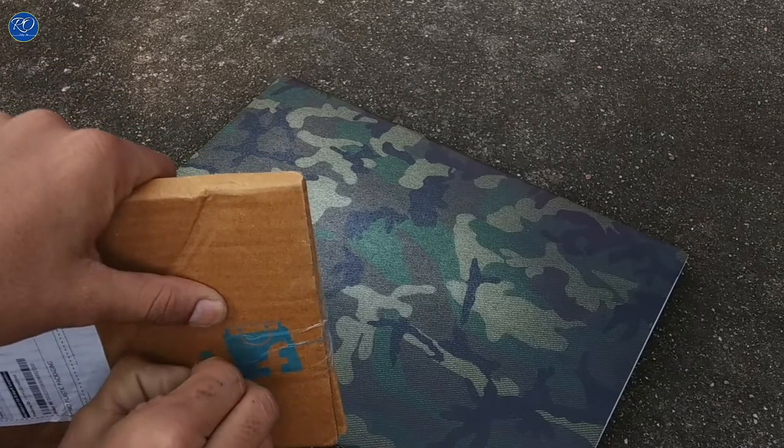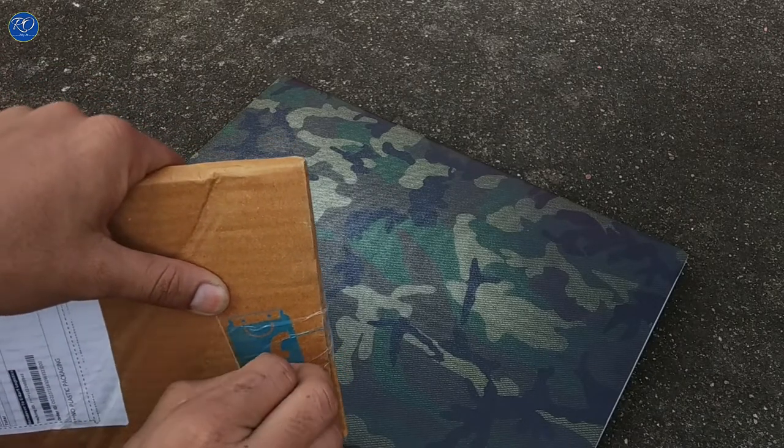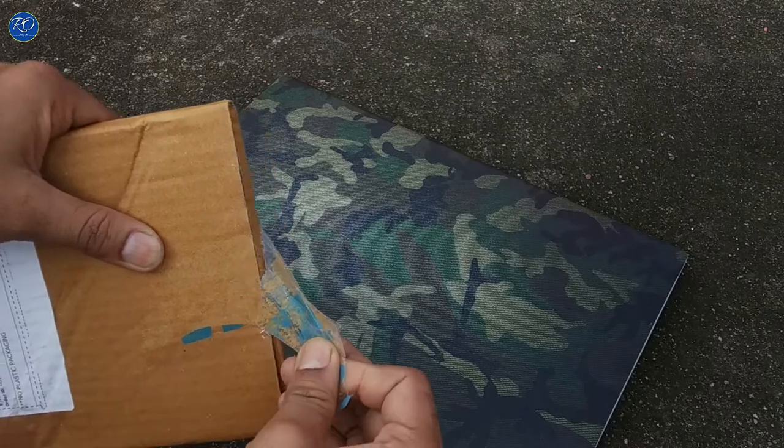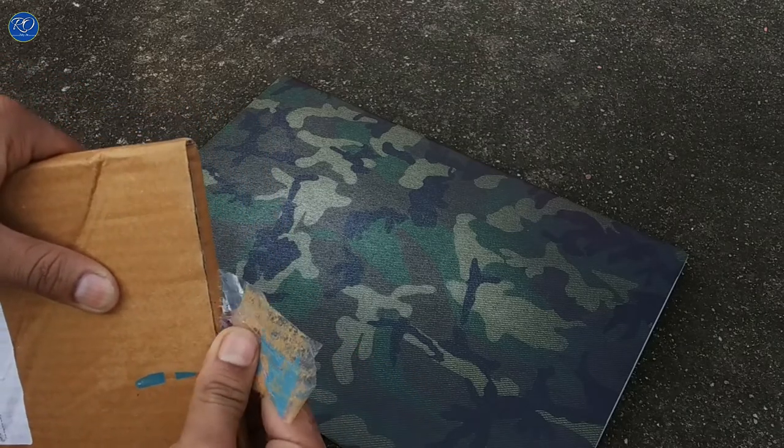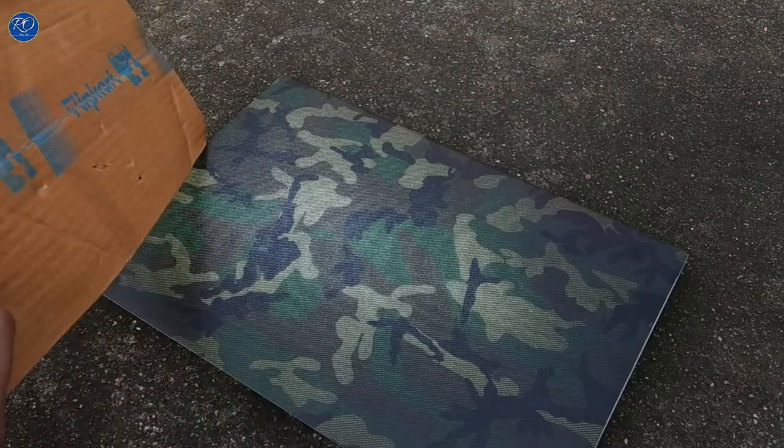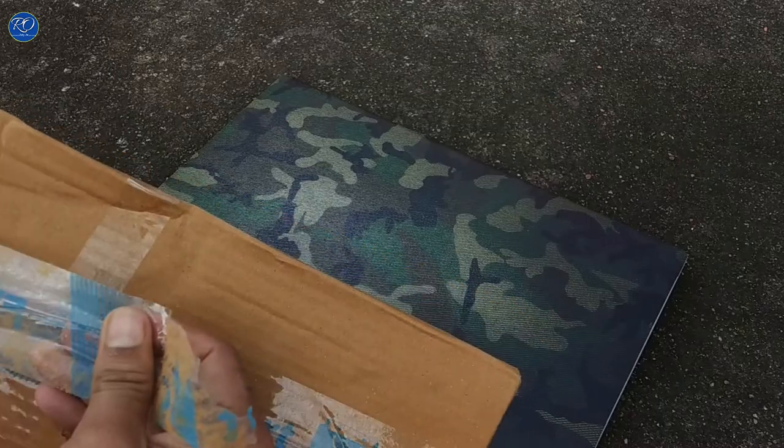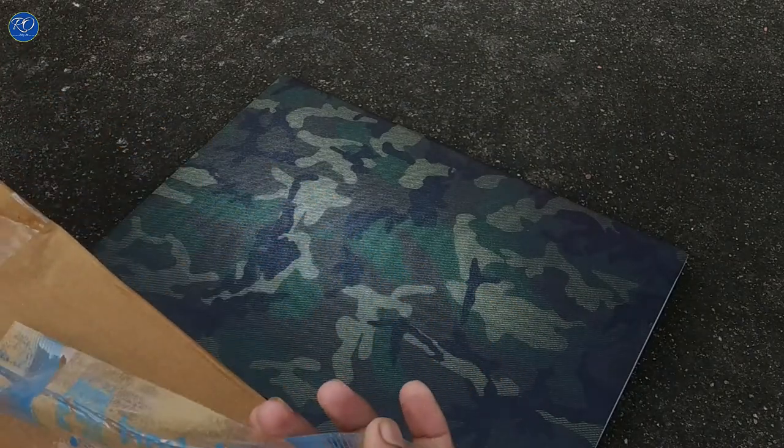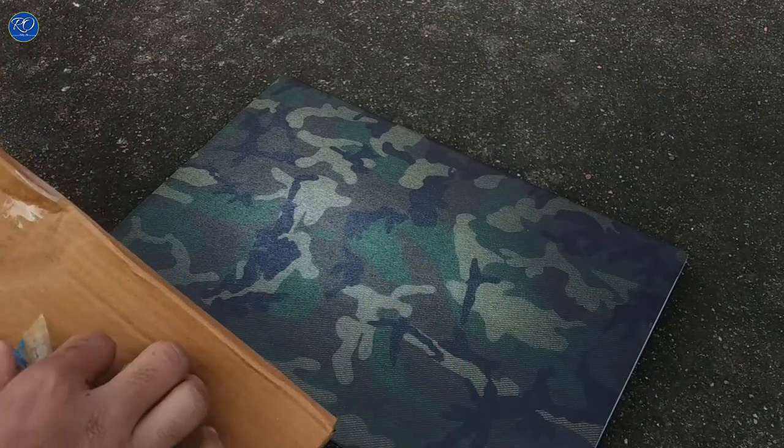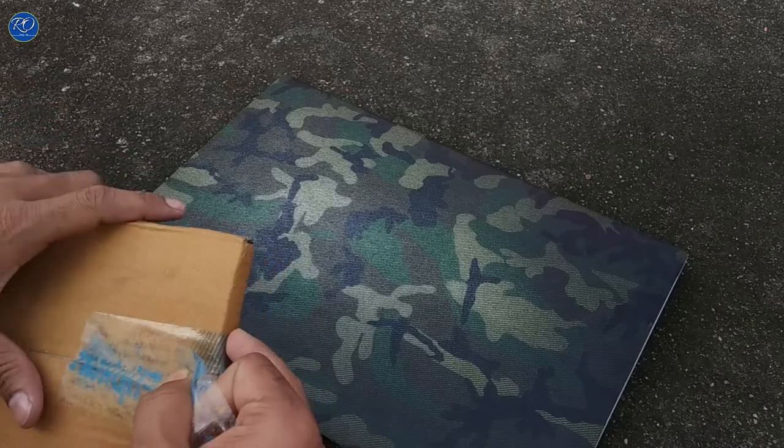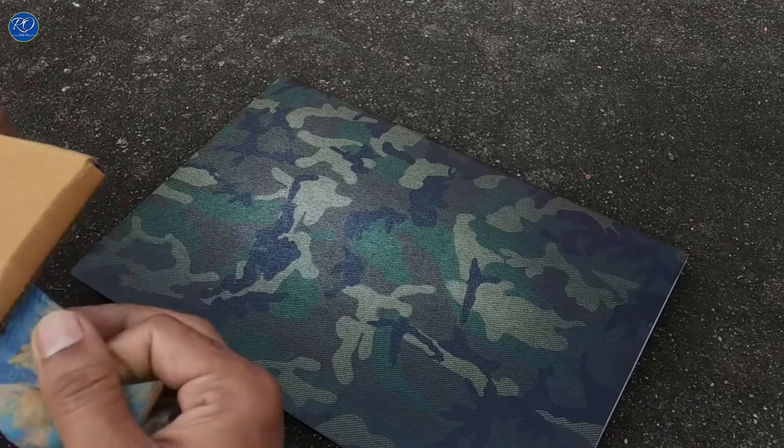If you get a mouse and keyboard combo and any key has a problem, you have to change the whole keyboard and pay 2000-3000 rupees for it.